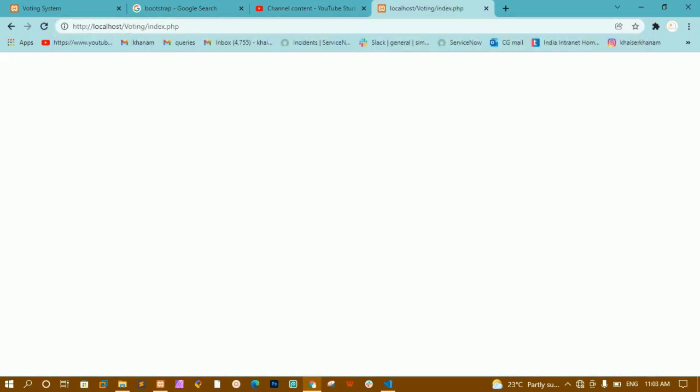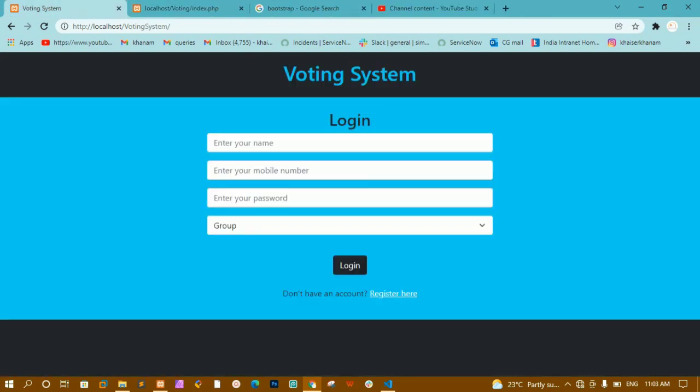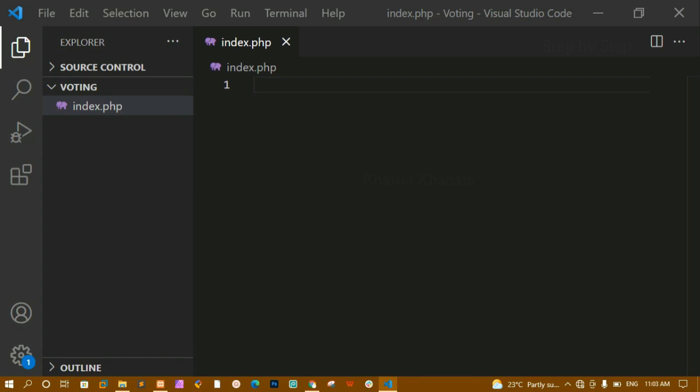You can see it is completely empty — I don't have anything here. Now we are going to design the login page, so before that let me write the HTML boilerplate.